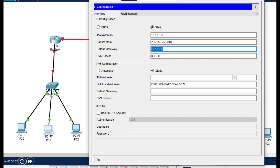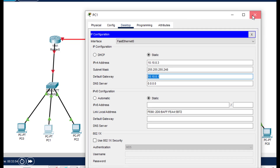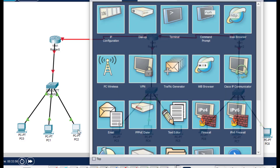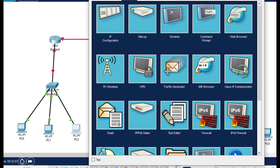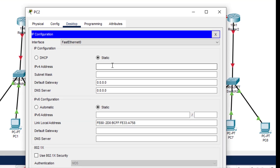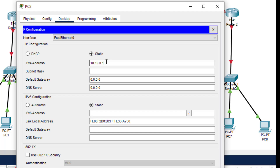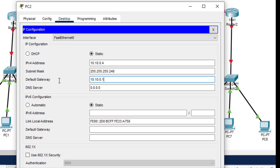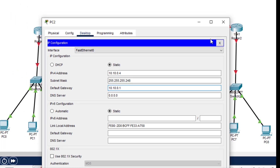Then the third PC, PC2. The IP address is 10.10.0.4, and the subnet mask is 255.255.255.248. The default gateway is of course 10.10.0.1.